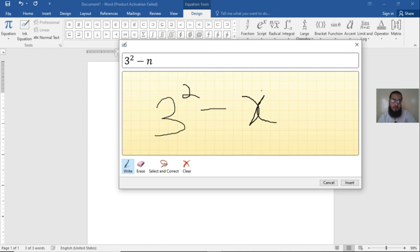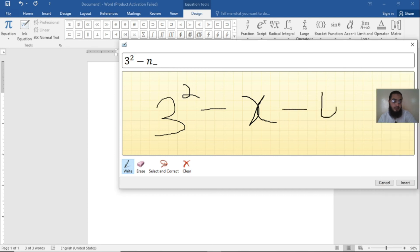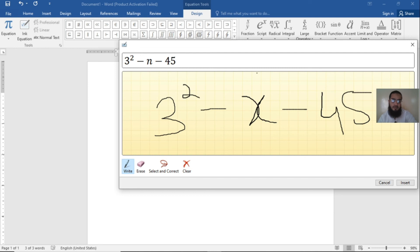Minus, minus n. Why is it n? Because in equations, 3 to power square minus x - it thinks x is any number or alphabet, so it takes it like n. Minus 4, minus 5. Just make it 5.